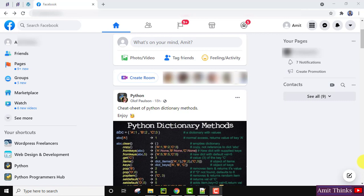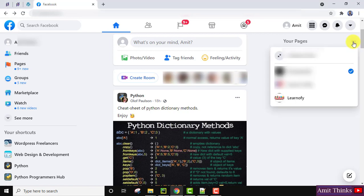Once logged in, on the right you can see your pages are visible. Select your page. If you have multiple pages, go to the three dots and click on it. Select the page you need to assign an admin and click on it.